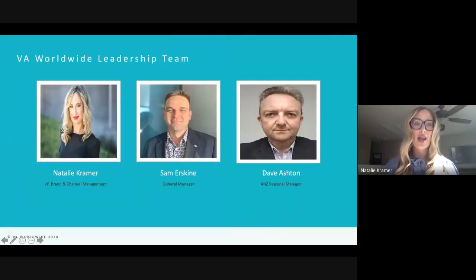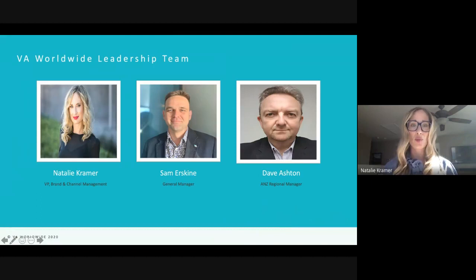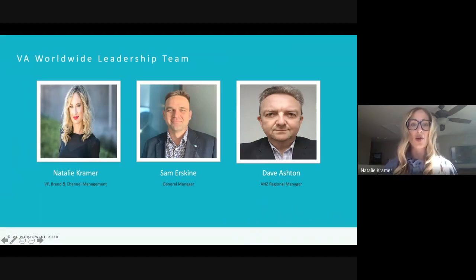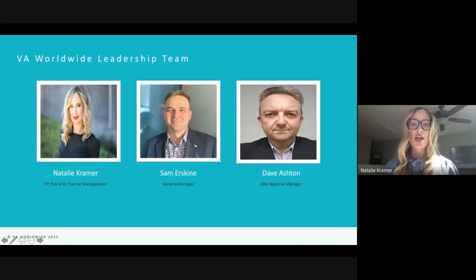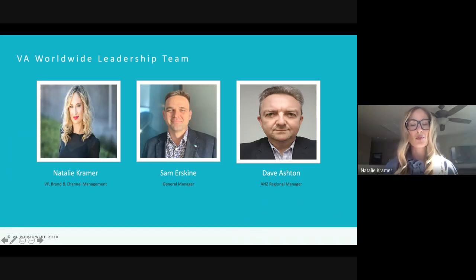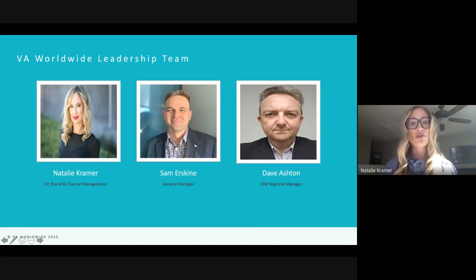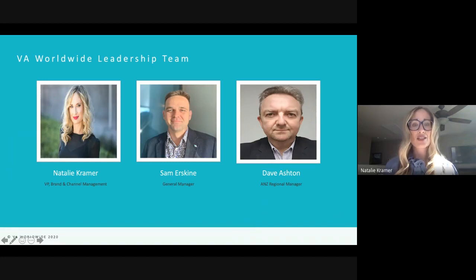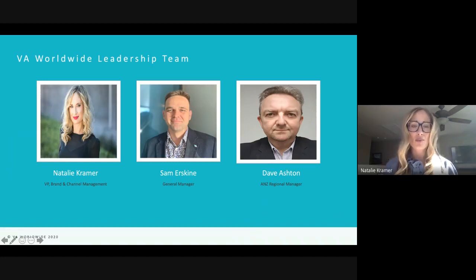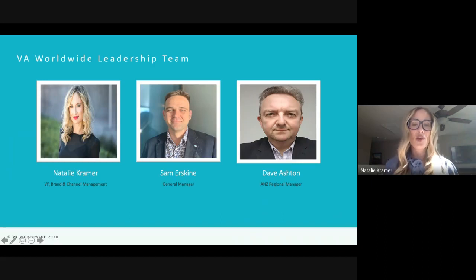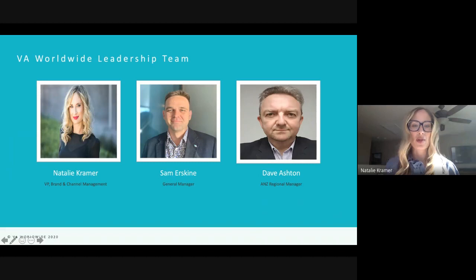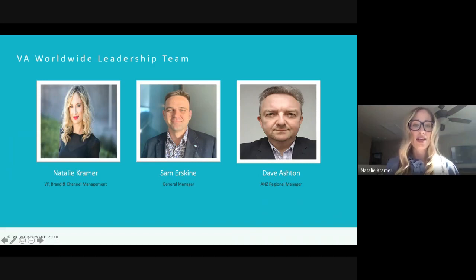So today I'm joined by two other members of the VA Worldwide leadership team. There's myself, we also have Sam Erskine, who is our general manager, and Dave Ashton, who I presume most of you are familiar with. Dave is our Australia, New Zealand regional manager. So both of them will be presenting today. As we get started, if there's any questions or if you have any trouble with audio or visuals, please direct those directly to the chat. I'm going to go ahead and turn it over to Sam to get us kicked off here.